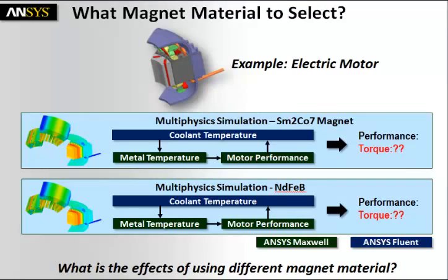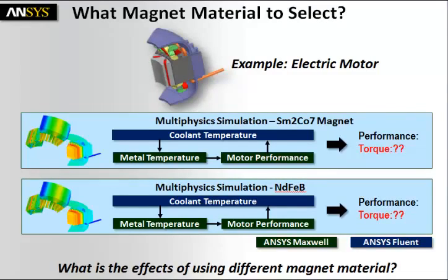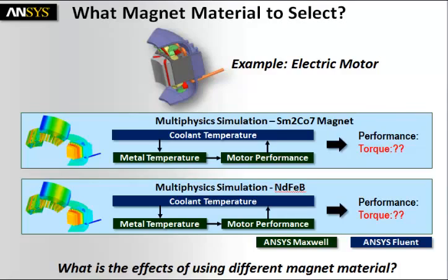We'll actually go one step further and look at two different materials: SM2CO27 magnet and NDFEB magnet material, and we'll actually see if there's any difference in behavior when we use one material versus another, if there's any difference in performance of the electric motor.